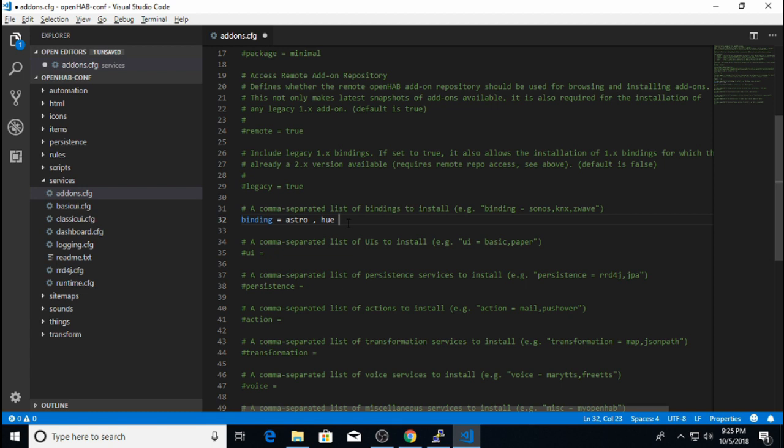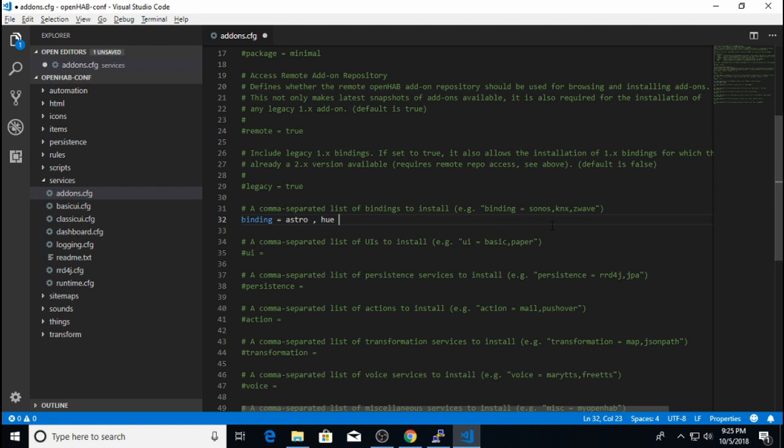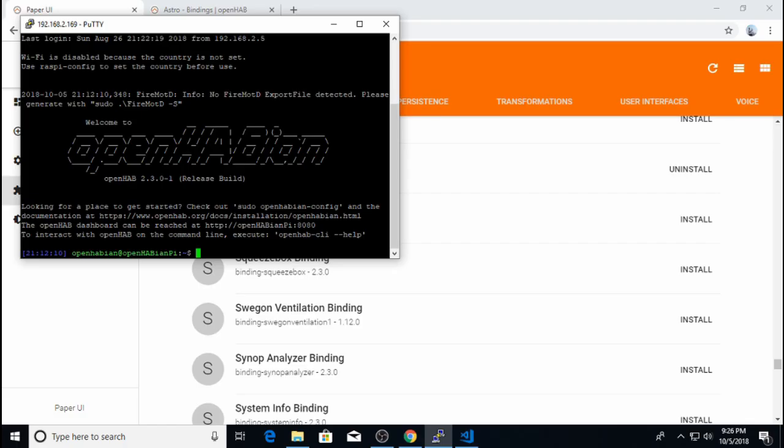If you do not list the binding in this list, it will be uninstalled the next time you restart your OpenHab system. But the benefit of using the configuration file is that you can just save a copy of it. And if you have to reload OpenHab for whatever reason, you just copy this configuration file over the default file, and all your bindings will be automatically reinstalled. So if you have a lot of bindings, configuration files are the way to go. Okay, so now that I've listed my two new bindings here, I'm going to save the file, and I will make the OpenHabian Raspberry Pi restart.